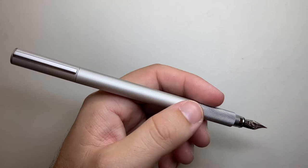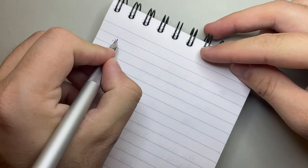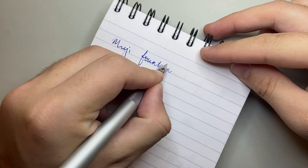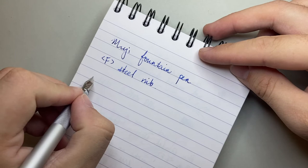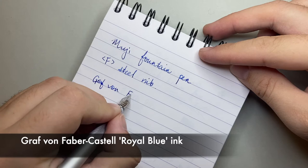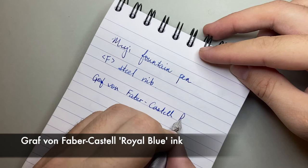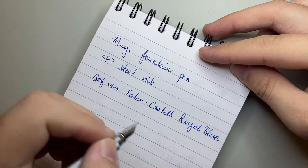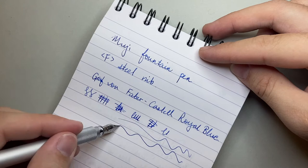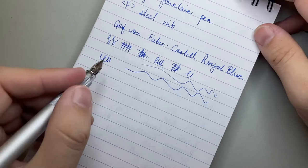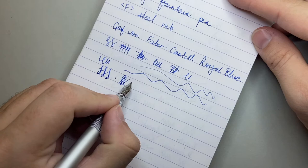I have some standard Clairefontaine paper here, so let's do a writing sample. And as I said, the ink is Graf von Faber-Castell Royal Blue. So you can hear there's a little bit of feedback on it, but it's not rough. It's not scratchy at all. In fact, it's fairly smooth and it writes really well under its own weight, which is really nice. It is a rigid nib. It is not flexing at all. If you push it, you just put more ink down. It's not springy. It's stiff. It's a standard steel Schmidt nib.